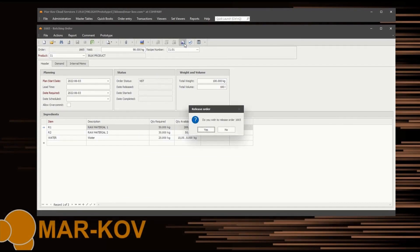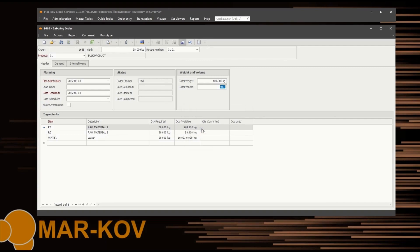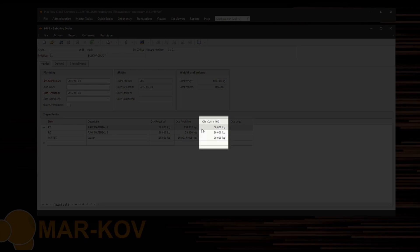This is the virtual equivalent of physically handing over the batch sheet to the operator. Once released, the order cannot be edited and inventory will be committed to the order.